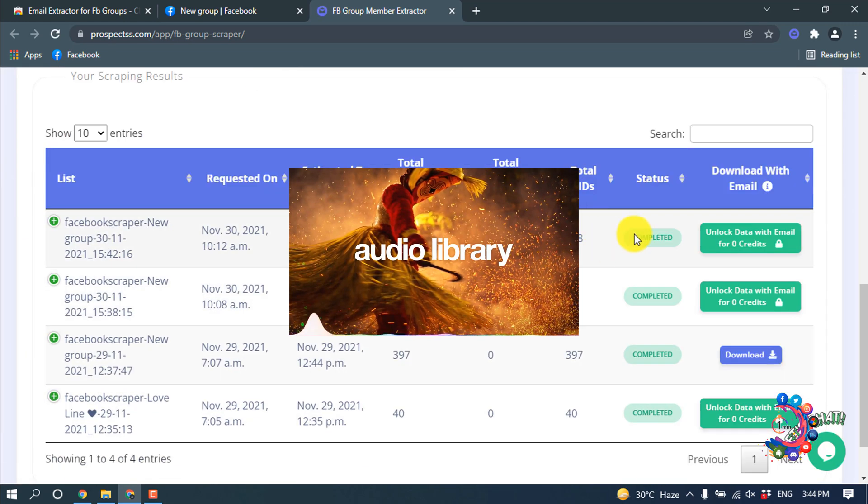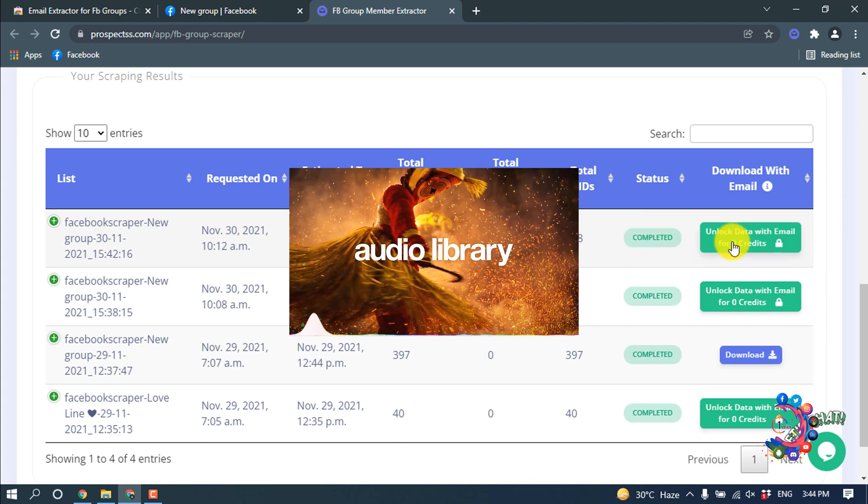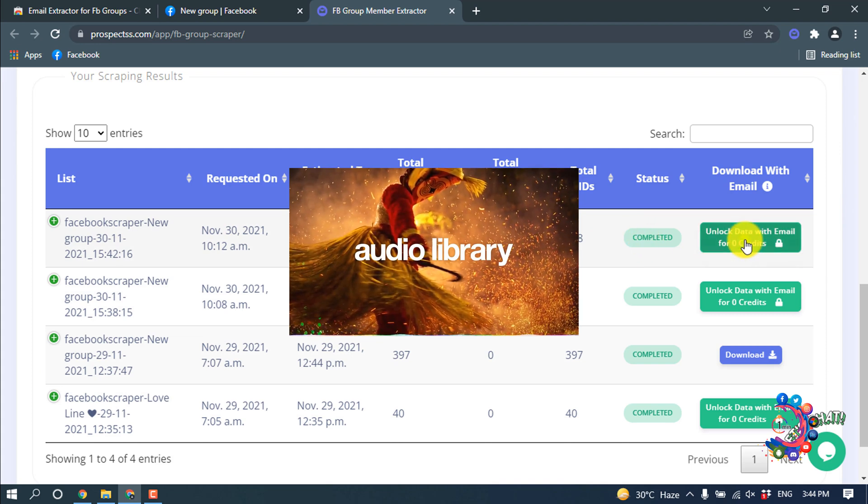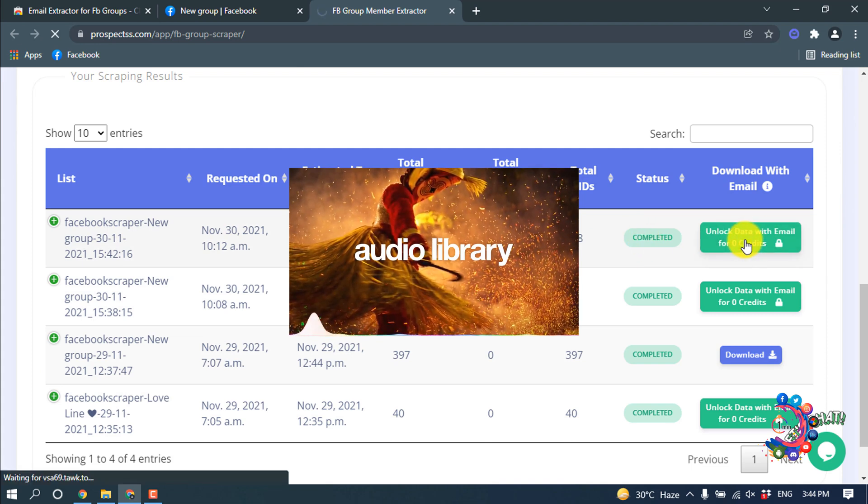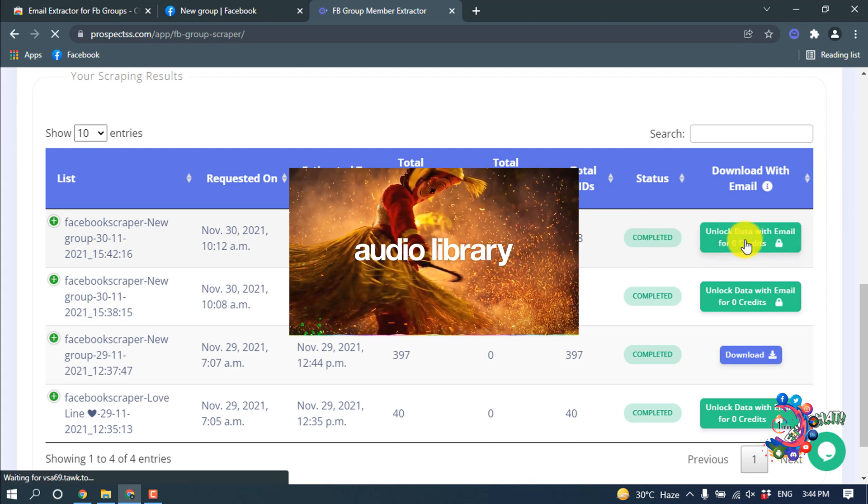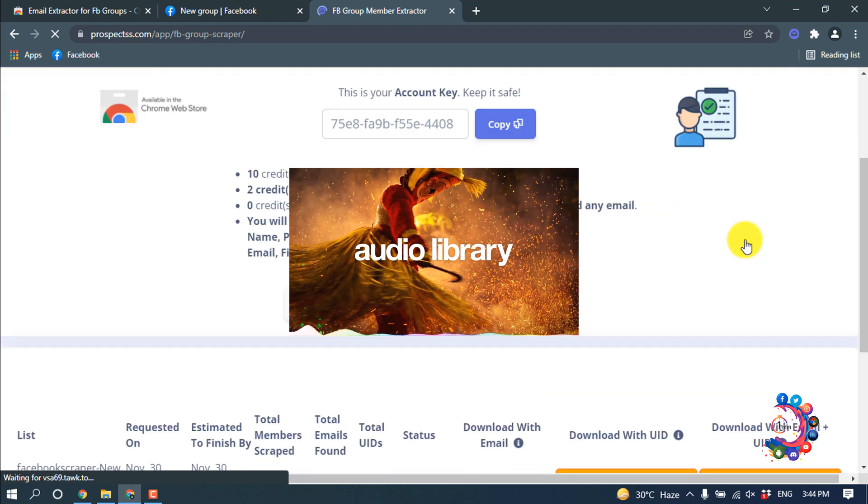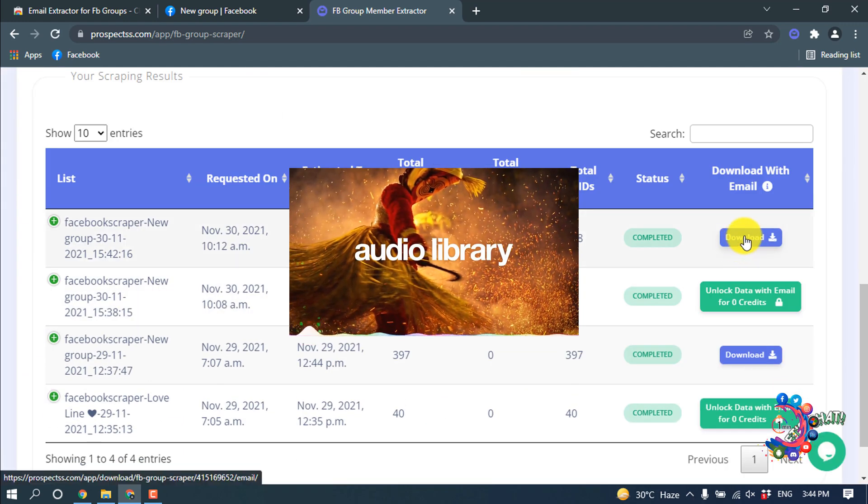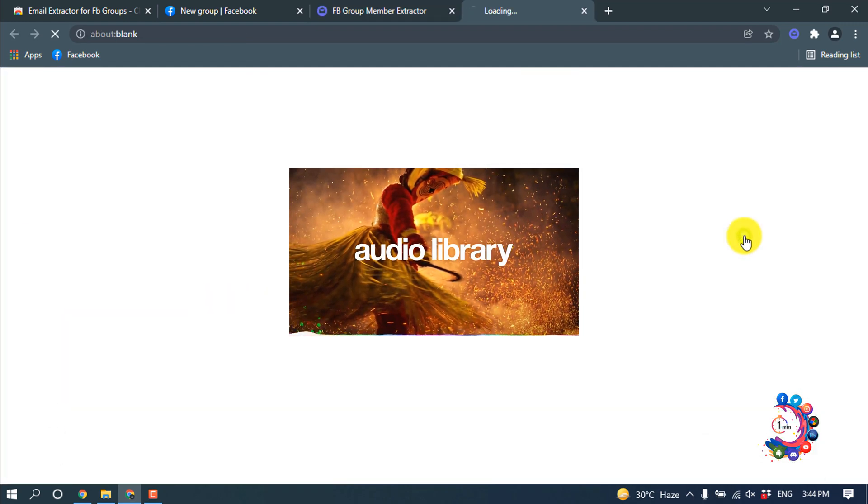And here we can see this is completed. Now click on 'Unlock Data with Email', and now click on 'Download'.